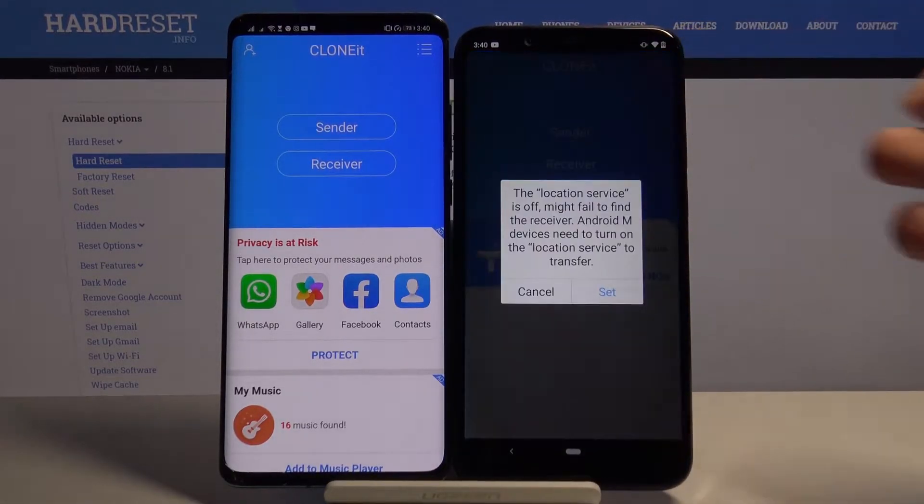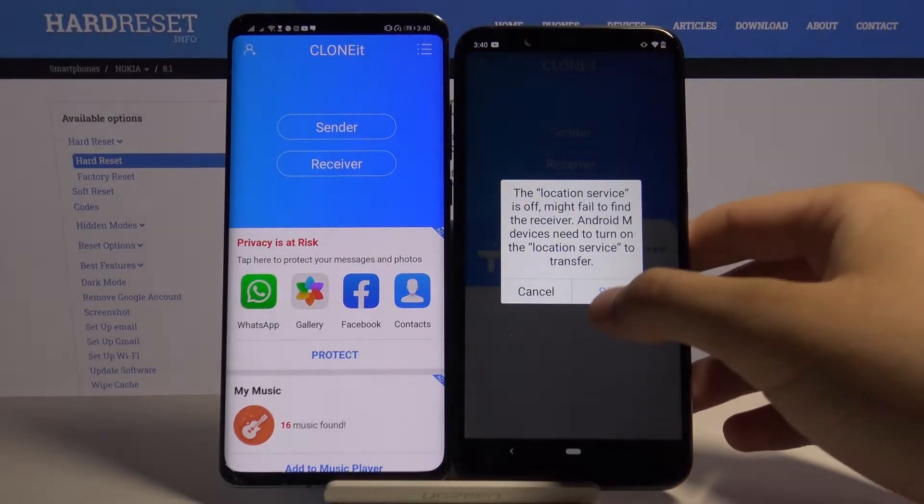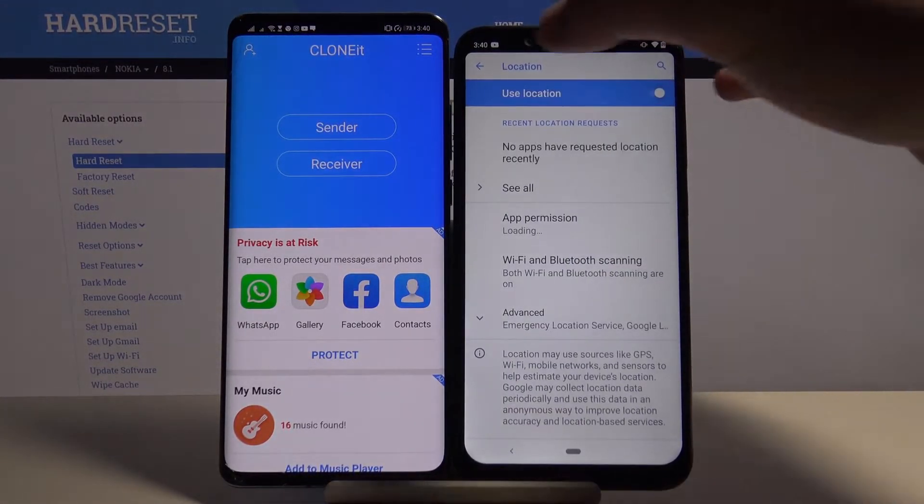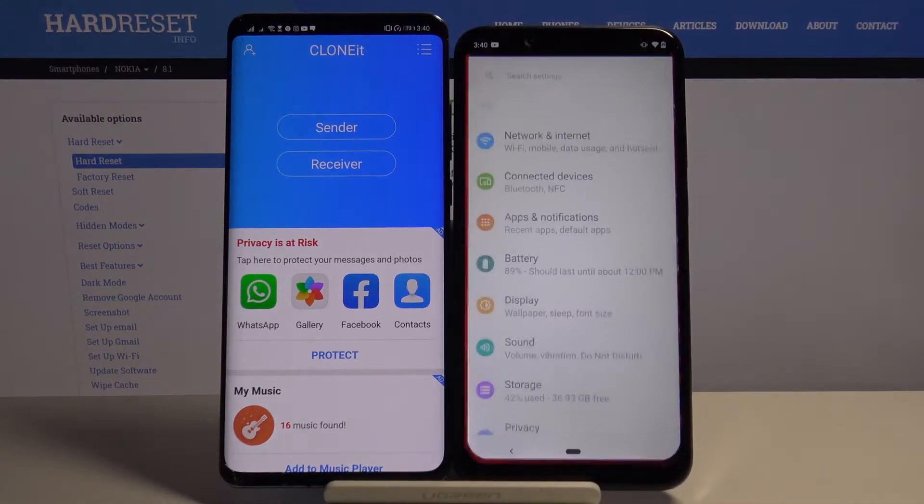Click Sender on your Nokia. Tap Set. Turn on location, then go back.